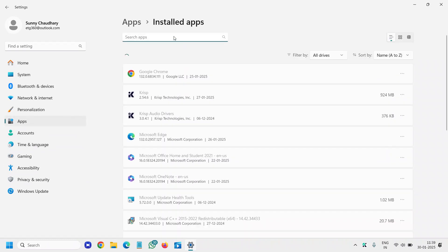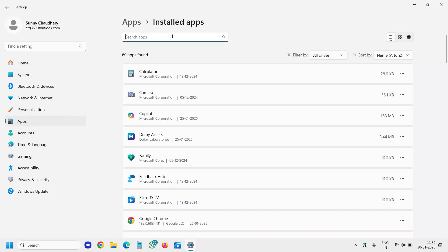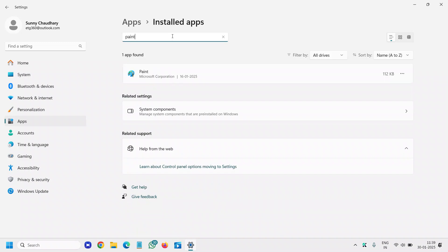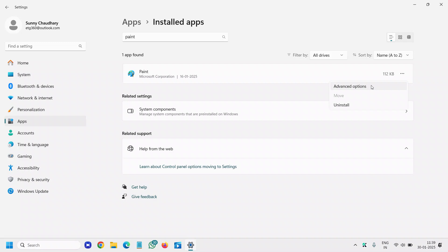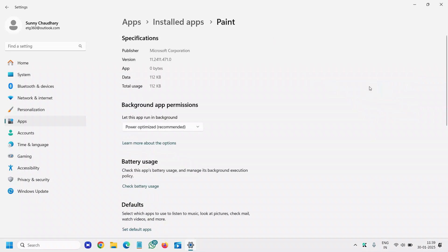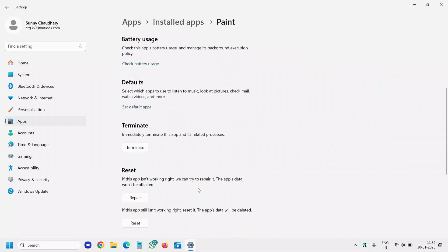Then go to Installed Apps and search for Paint. Since Paint 3D is not installed on my computer, you'll see it on yours. Click on the three dots, go to Advanced Options, and scroll down.